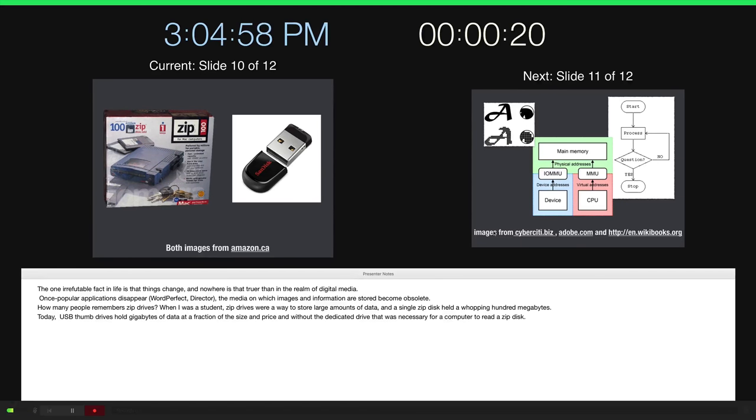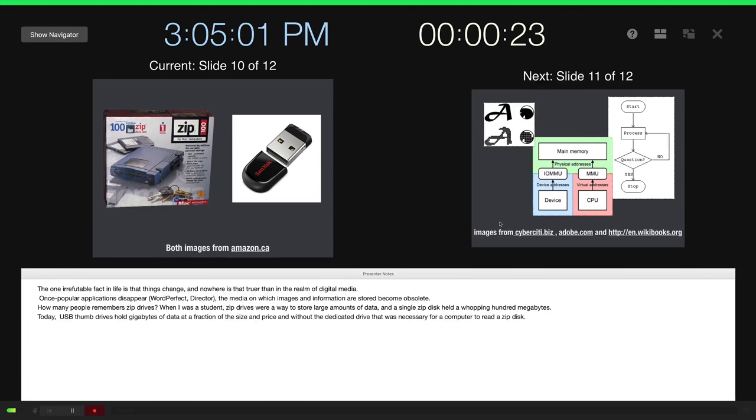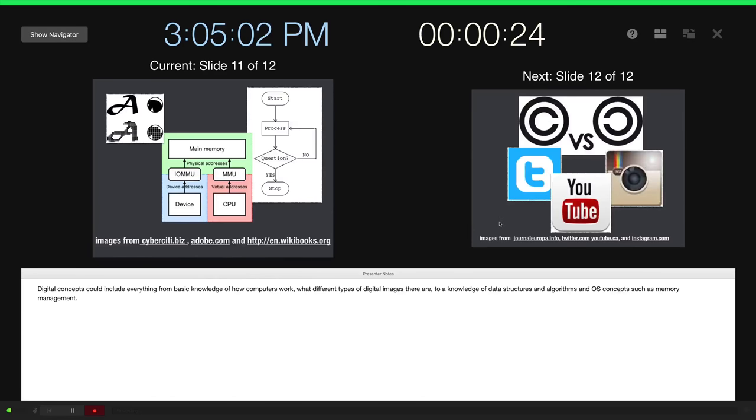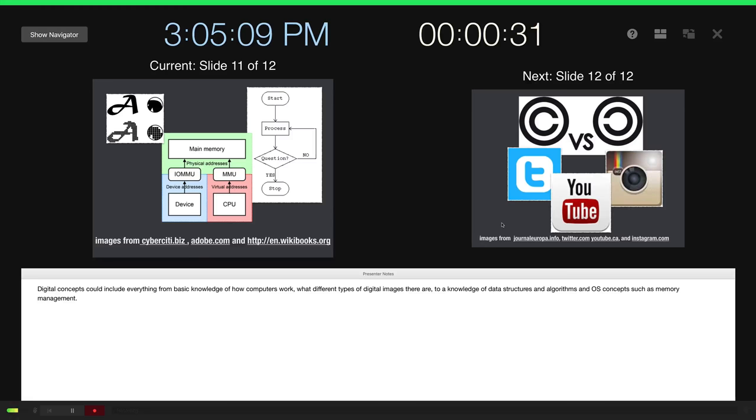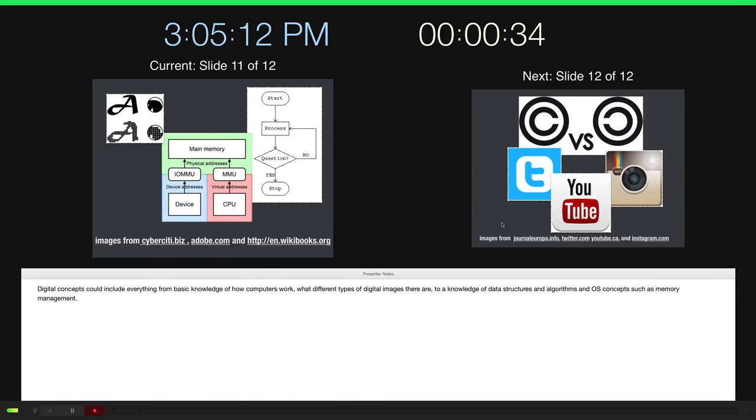I'm just doing this as an example, so I'm not going to go through the entire slideshow. Obviously, I'm not giving the narration that I would be if I were actually giving this presentation rather than just giving an example of how to record a slideshow.